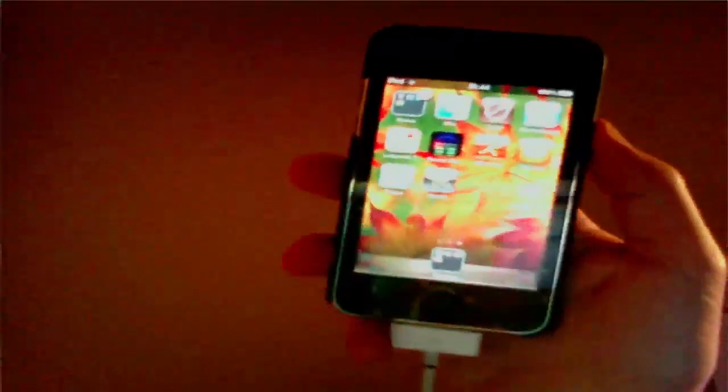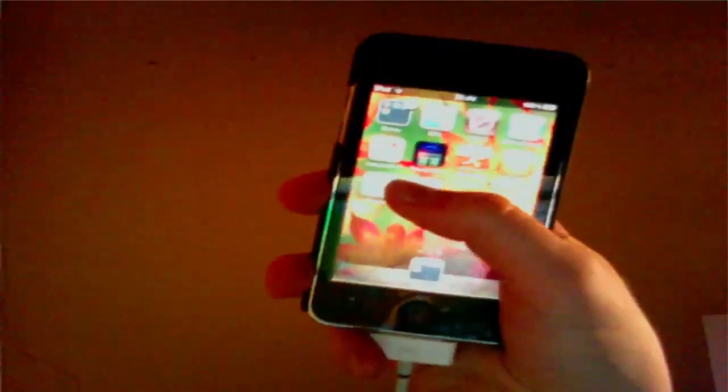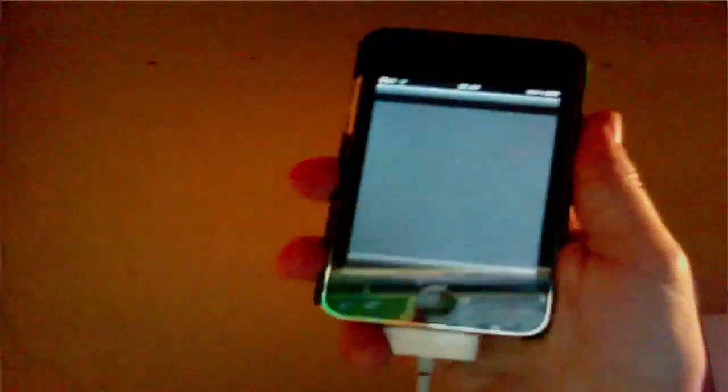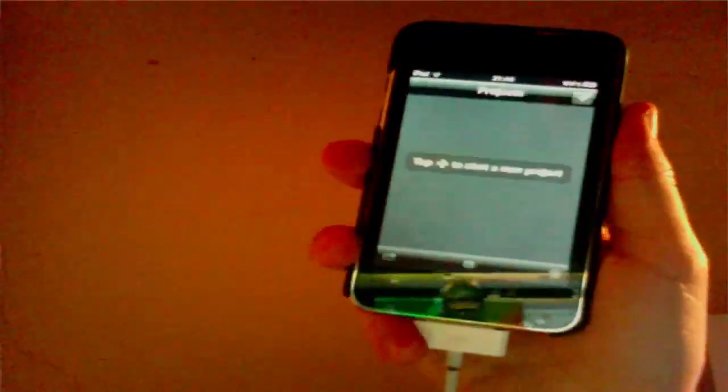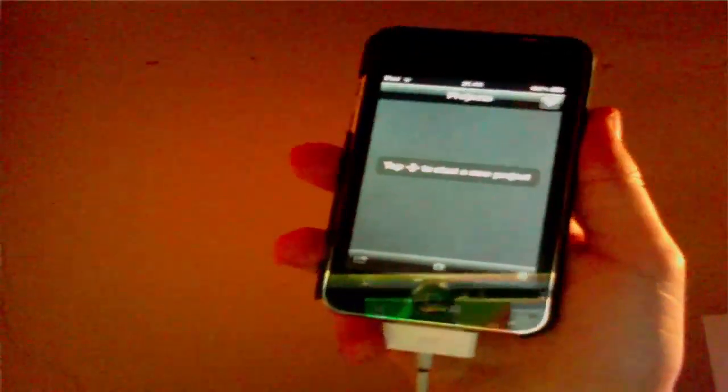So we'll just open up the application here and as you can see it doesn't crash on opening. I'll say tap to start a new project. So I can tap this here and I can select a theme.